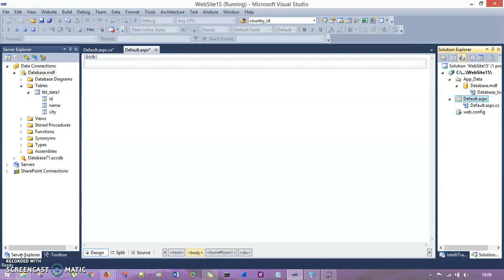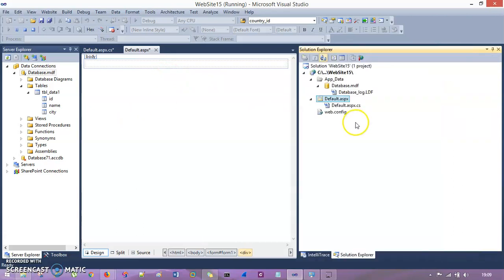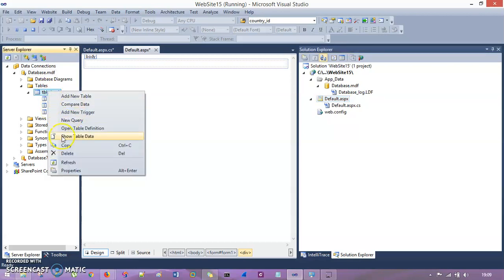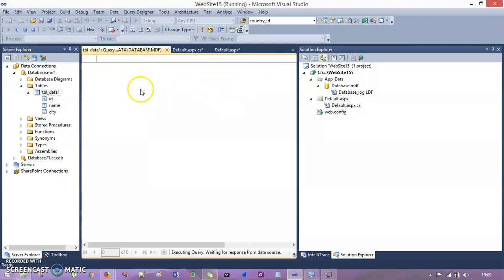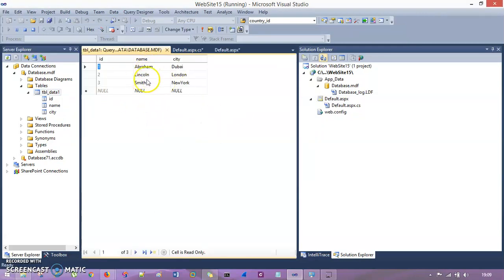Let's get started. I have Visual Studio open with an empty website, and I already have this web form default.aspx and also a database. The database has one table, tbl_data1, with three columns: id, name, and city. I have given some dummy data: rows 1, 2, and 3 with names Abraham, Lincoln, Smith and cities Dubai, London, and New York.